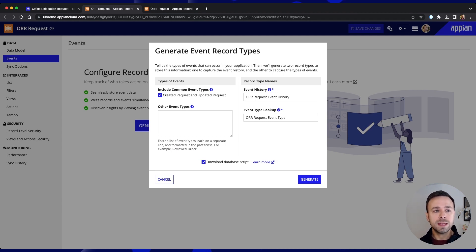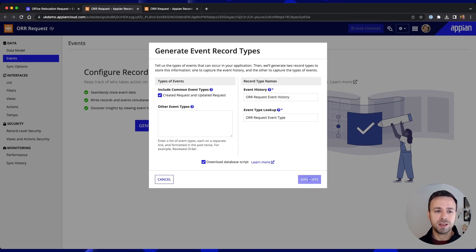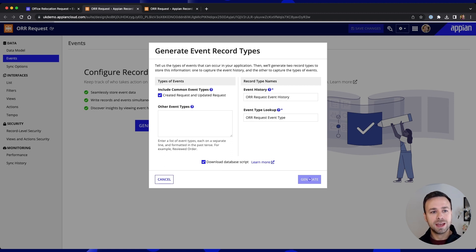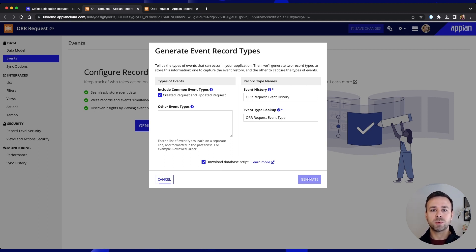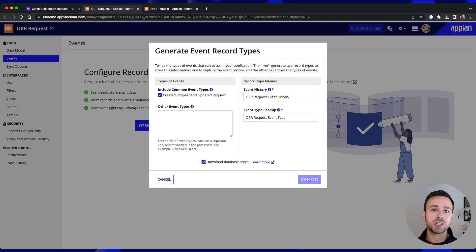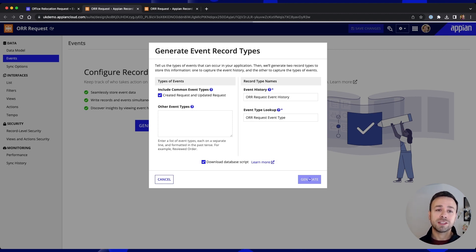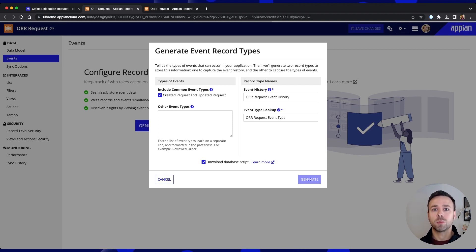So again we'll keep the settings that have been pre-created for us and hit generate and now once we've completed this step once we start using the record actions later on events will automatically be recorded once those actions are getting used.